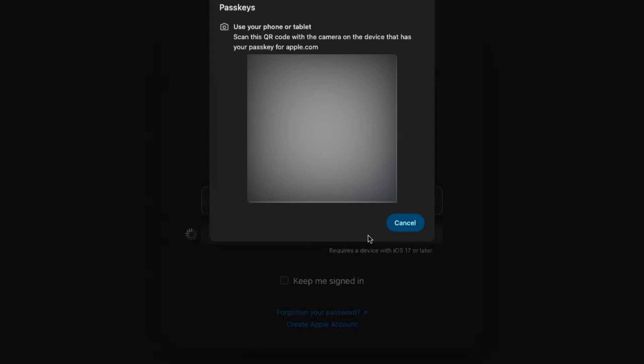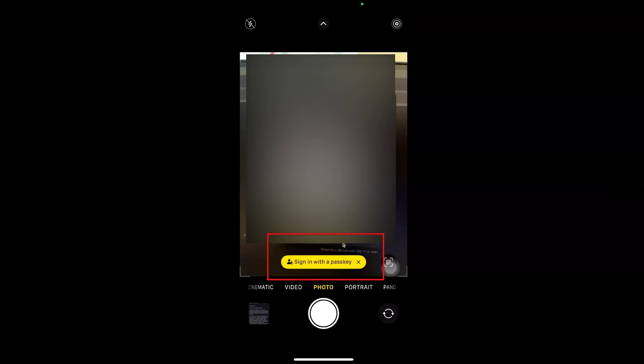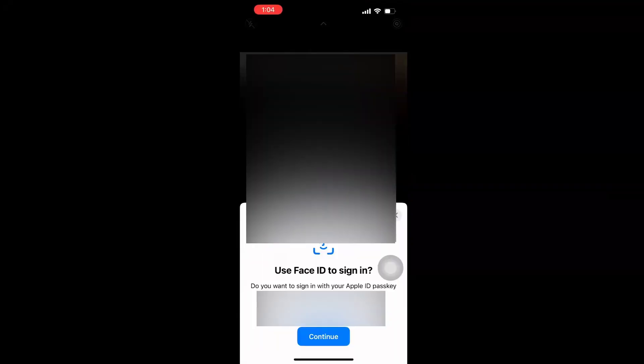I've opened the camera on my iPhone and I'm scanning this QR code. It's asking me to sign in with a passkey. I'll click on that. As soon as I click on it, it's asking me to use Face ID to sign in.